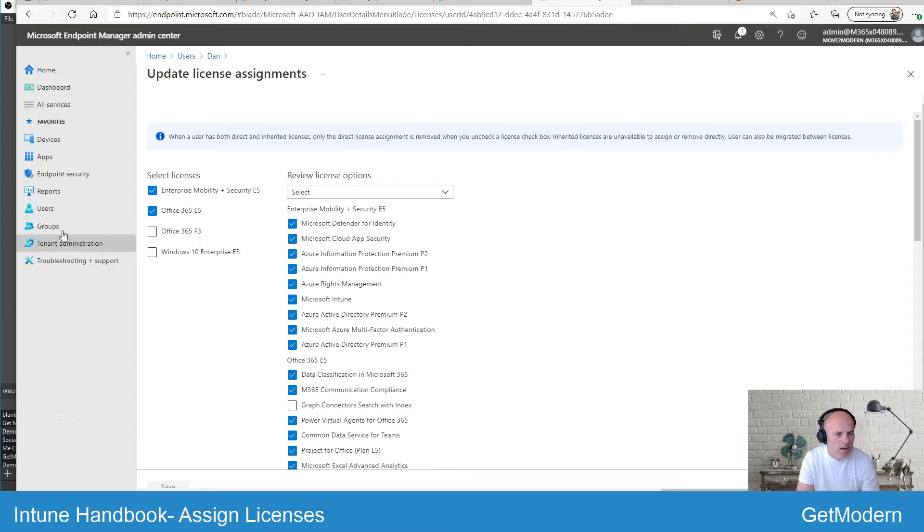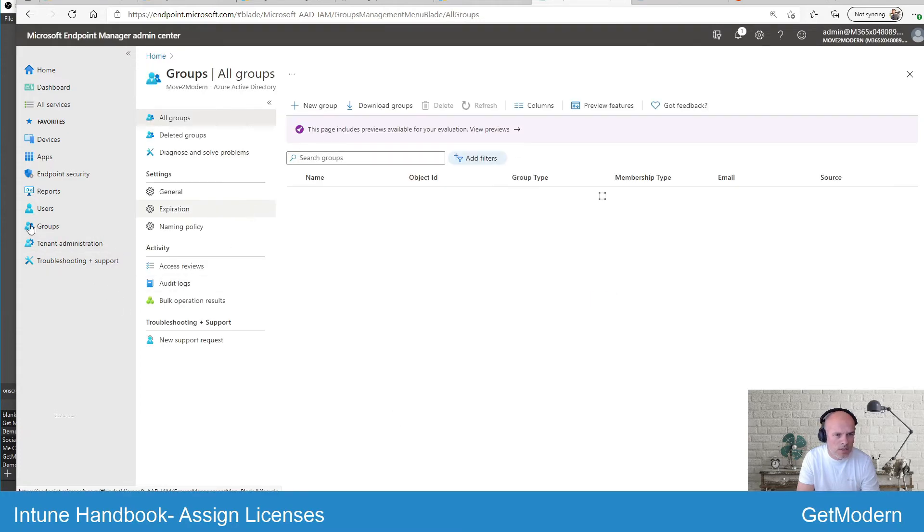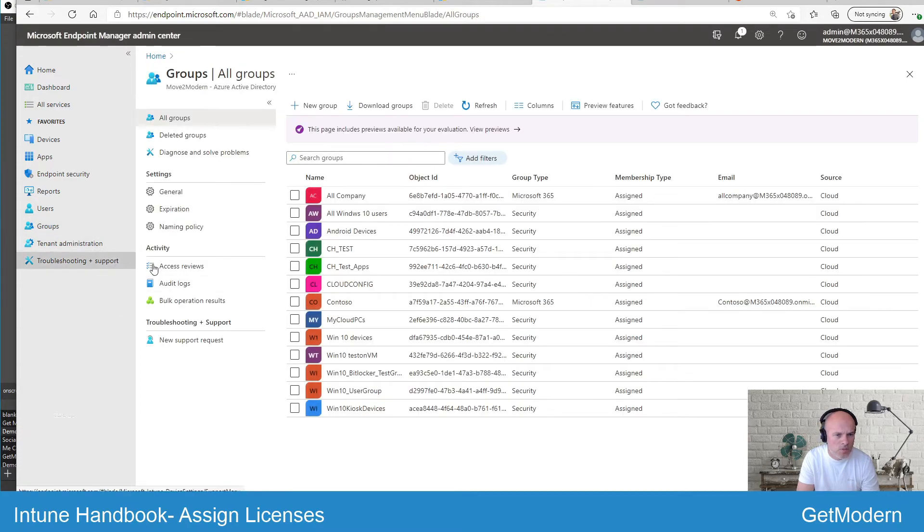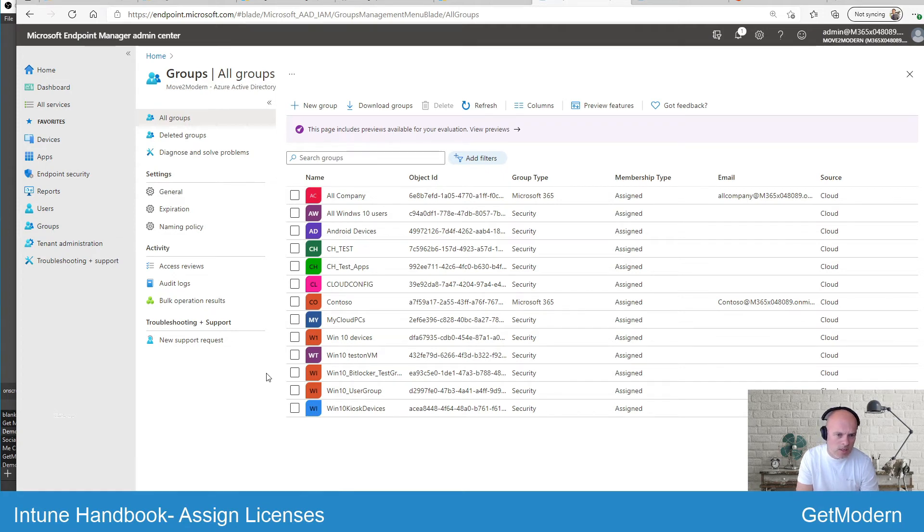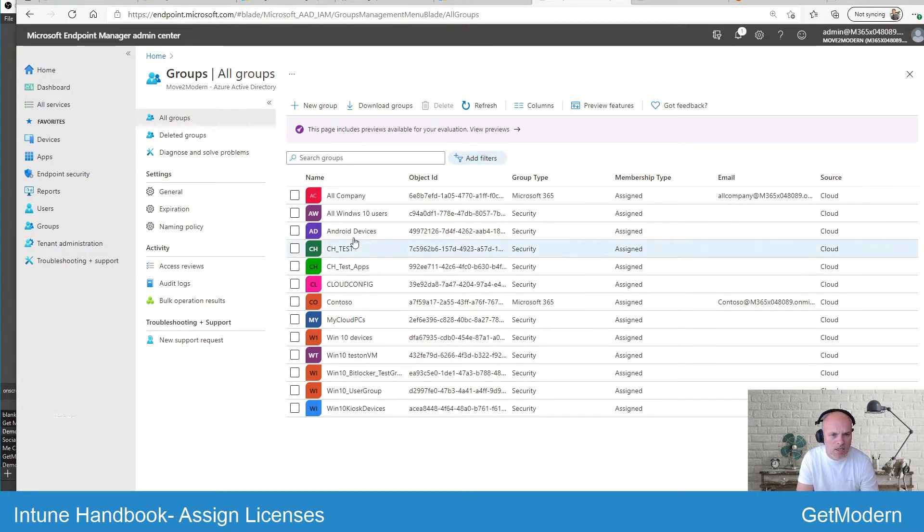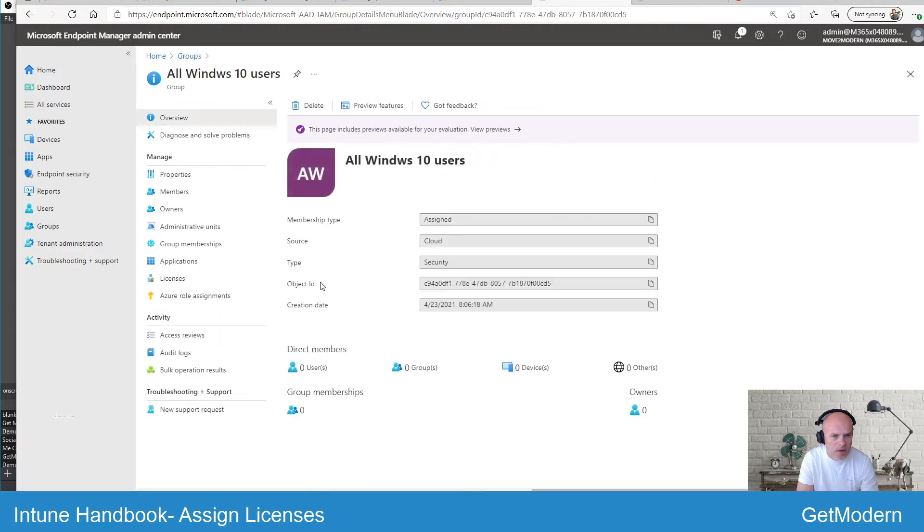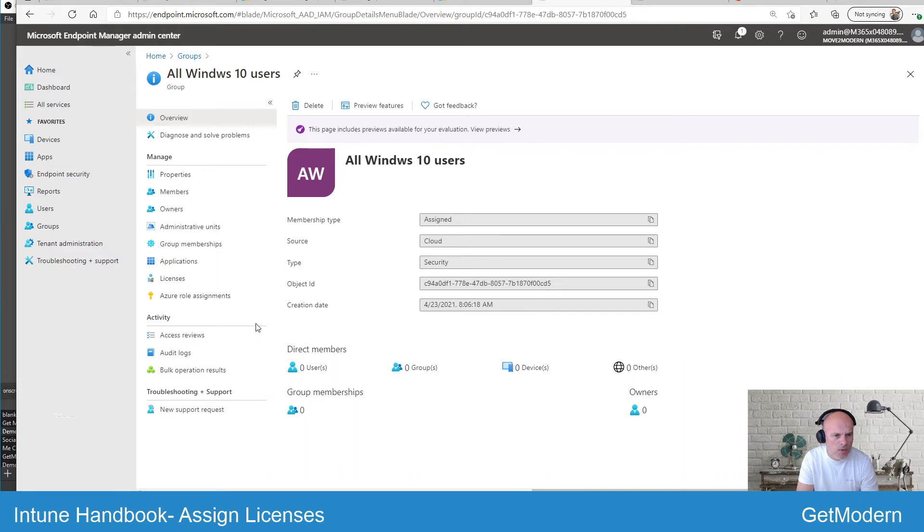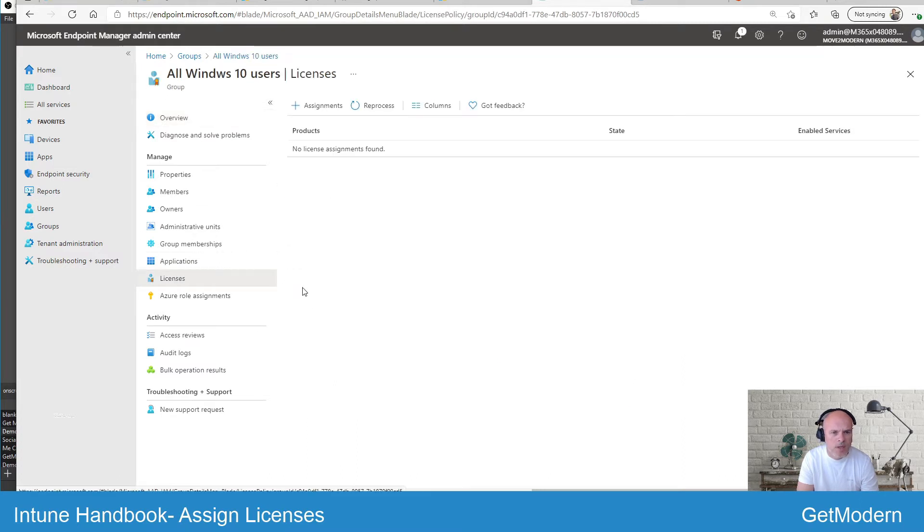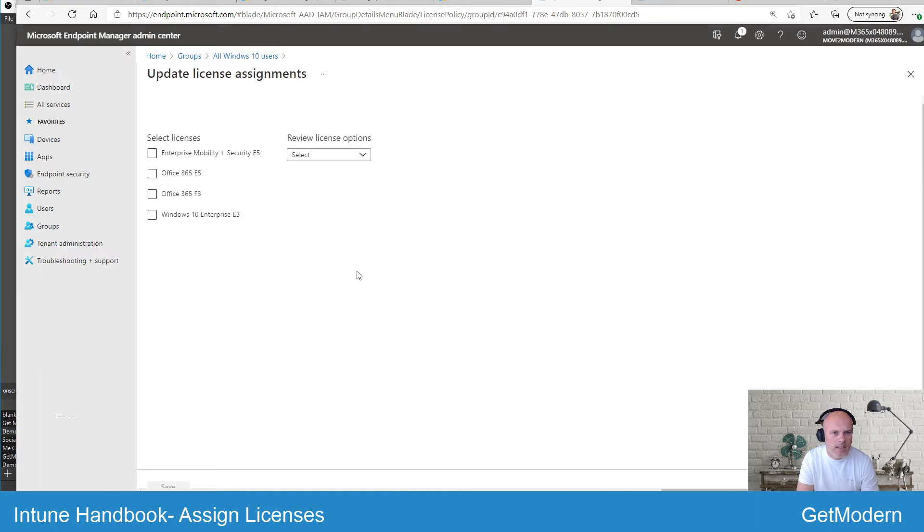The other option which you can assign licenses is through groups. With your EMS or Microsoft 365 licenses capability that you purchased, you can select a group that you set up. If I've set up the Windows 10 user group that I've got here, again you've got a license option. I can then go ahead and select add licenses and then I've got the option for EMS, which will add the Intune license for that group.